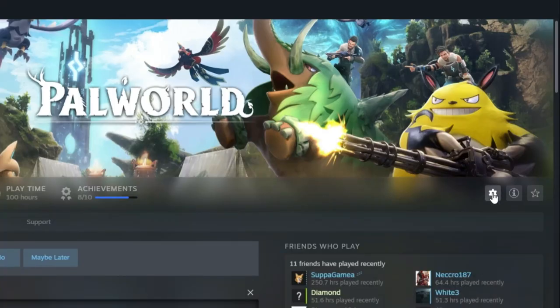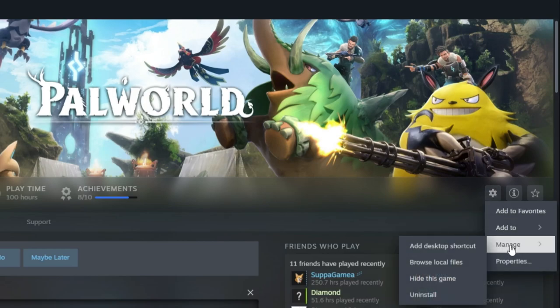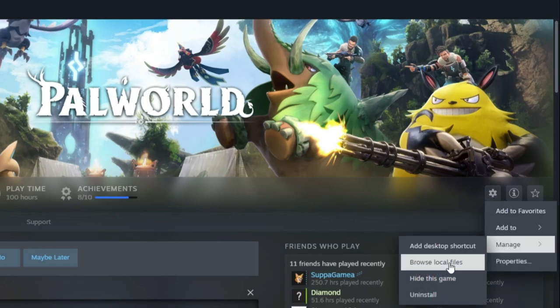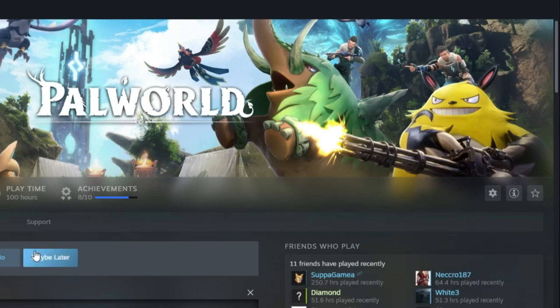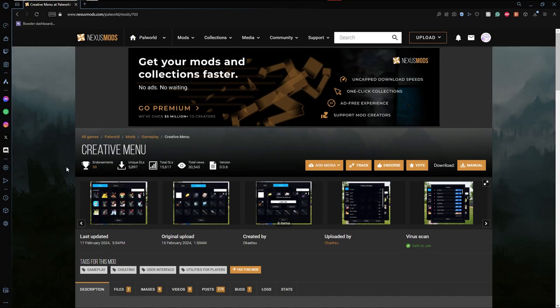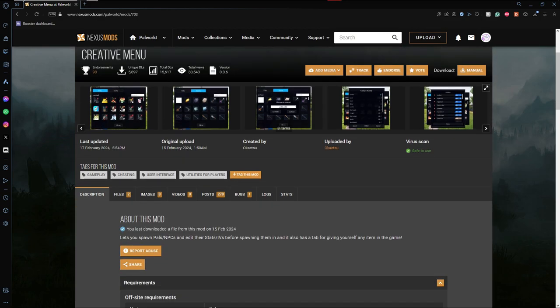First we need to get to the files of our game directory. The way we do that is we go to Settings, hit Manage, and then we get Browse Local Files.